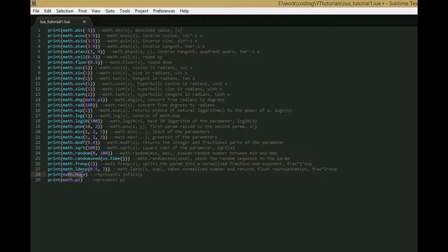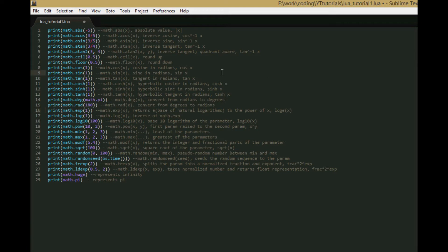math.huge just represents infinity — it's the largest number you can get. And math.pi is obviously pi. So that's all for this tutorial. Very short tutorial, so I'll have another one out today or tomorrow probably. That next tutorial will be the table library. See you in the next tutorial.